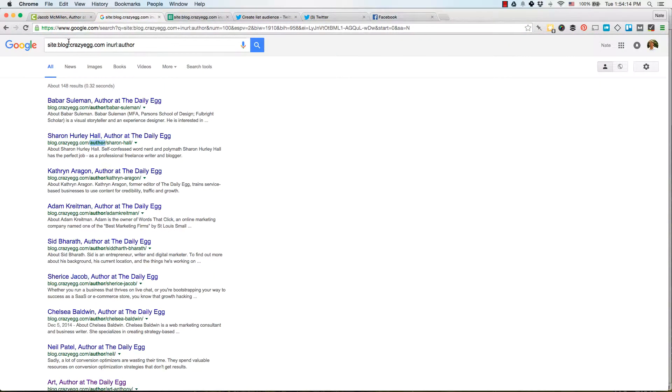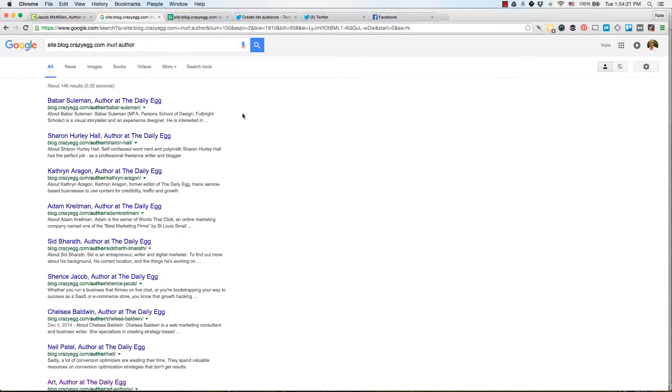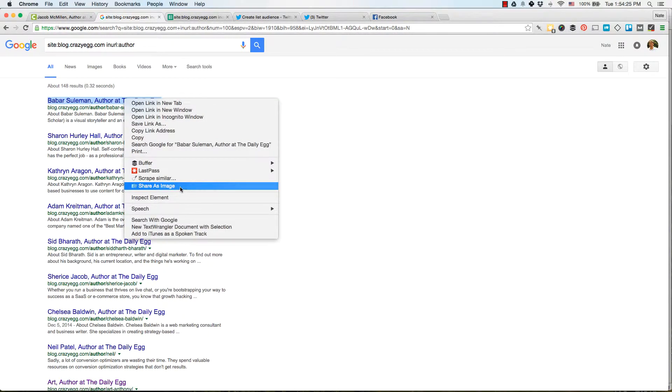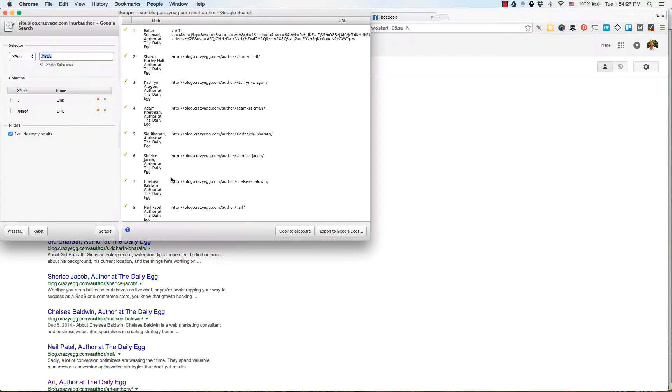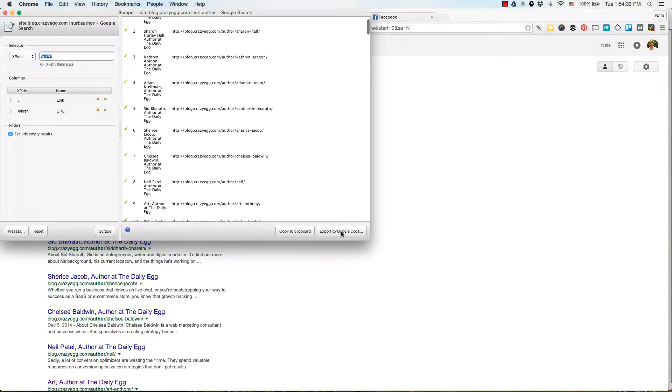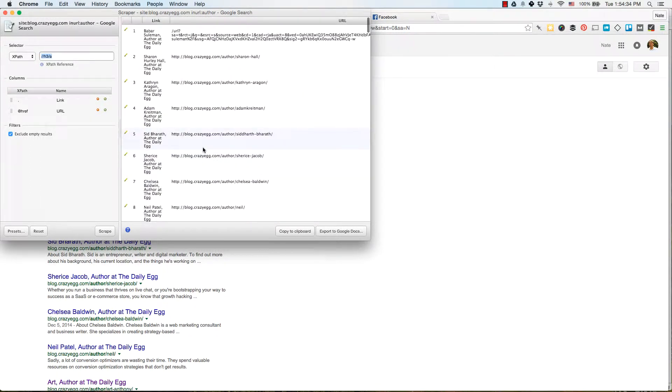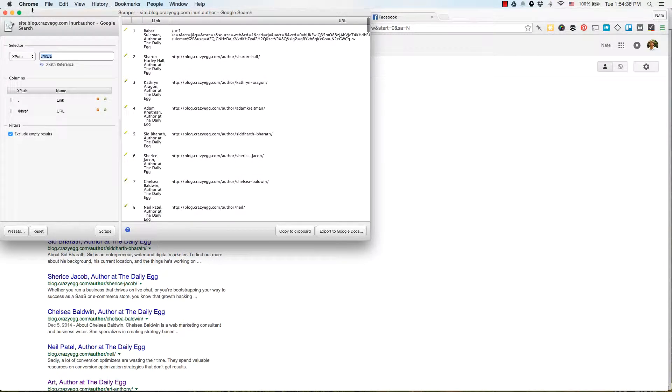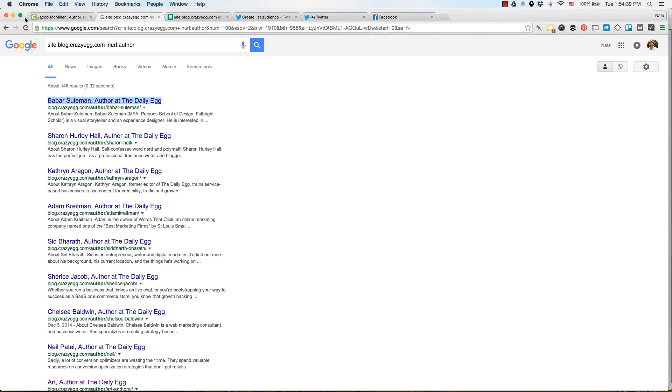So what we'll do, again, we Google this in URL author. And we're going to have a tool called Scrape Similar. You can find a link to it in the video description or on the post. And we're going to scrape similar. And this is going to scrape all these links in the Google search results. And we're going to export to Google Docs because we're going to have all these URLs in our spreadsheet.